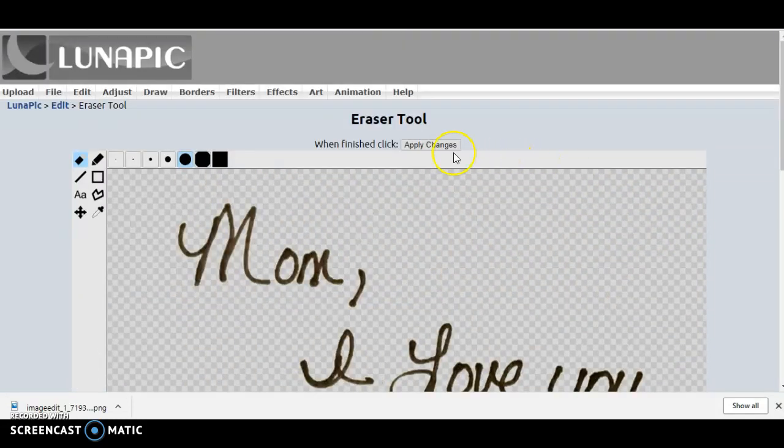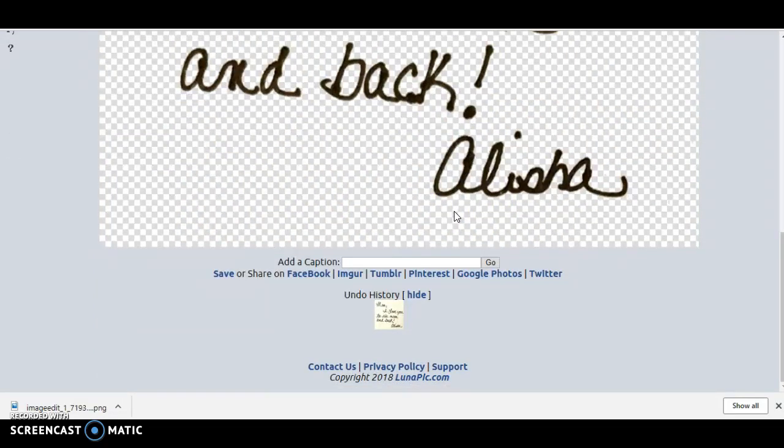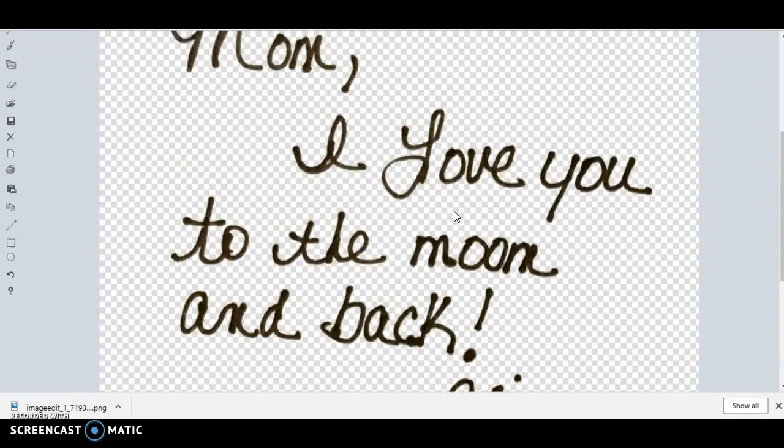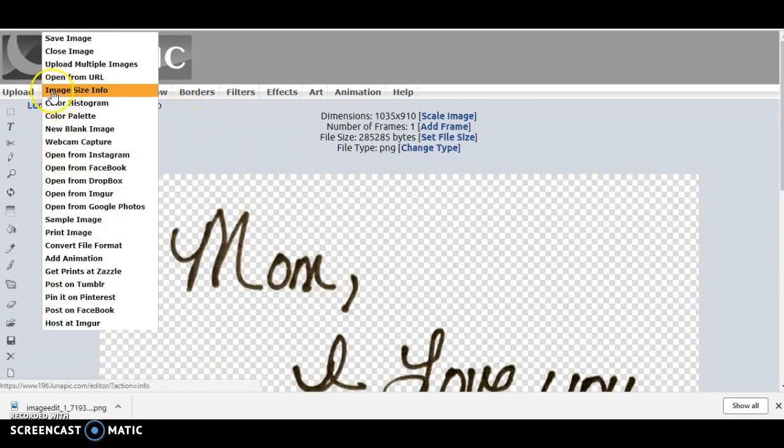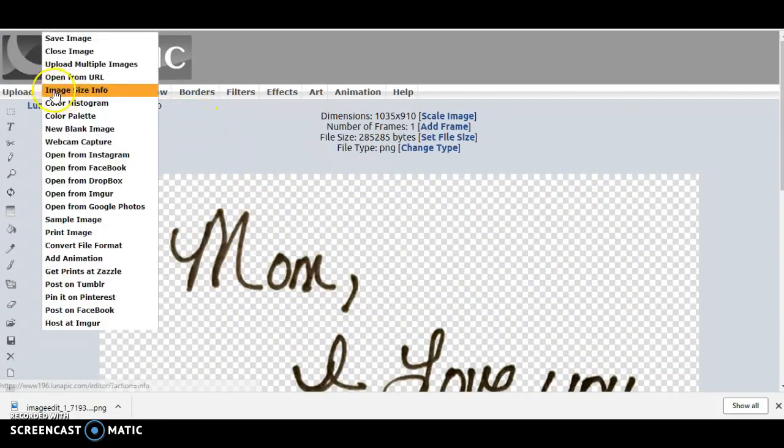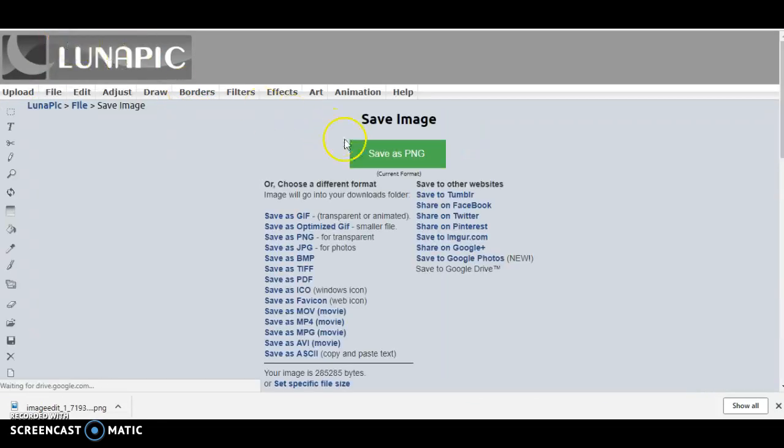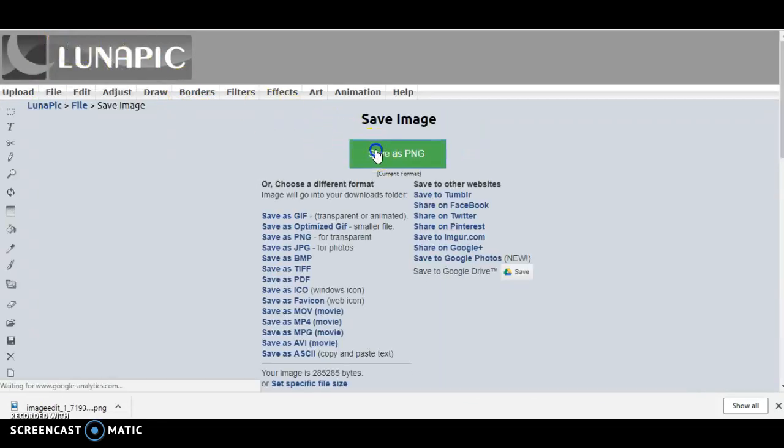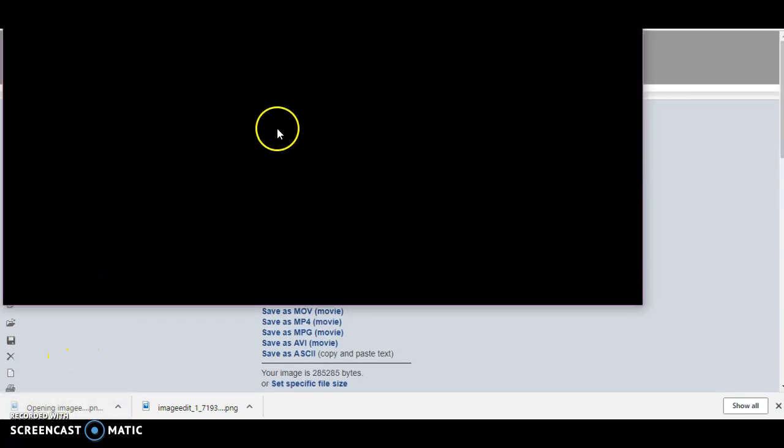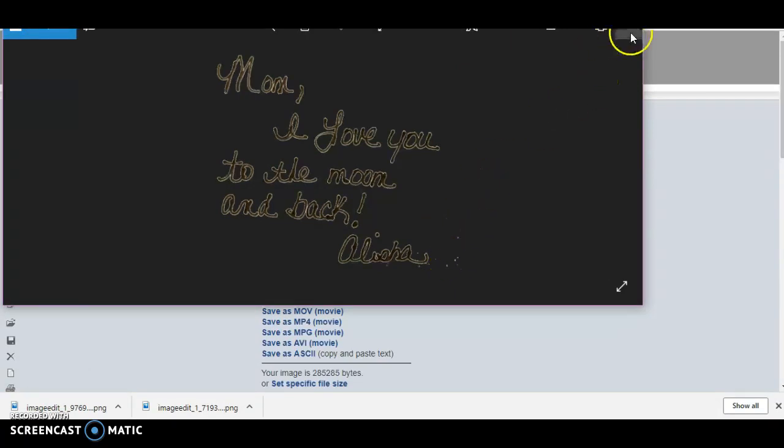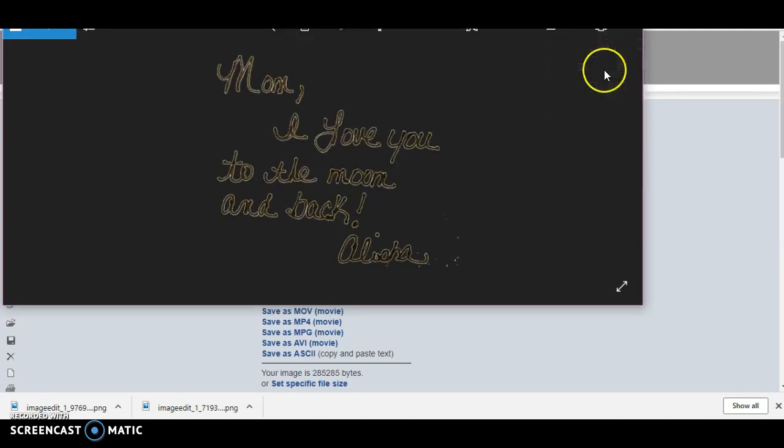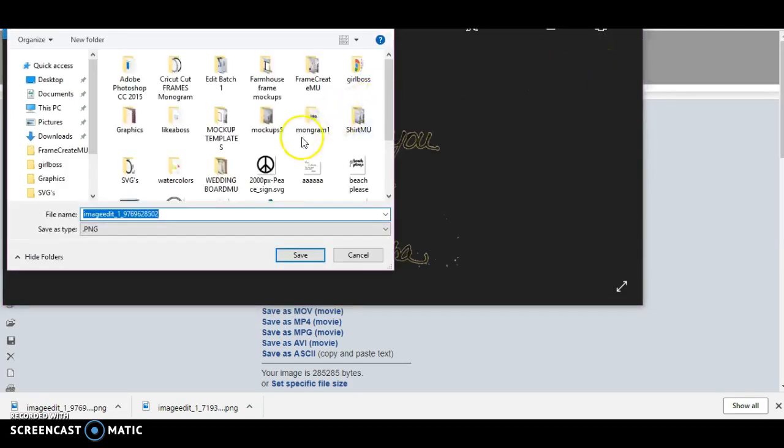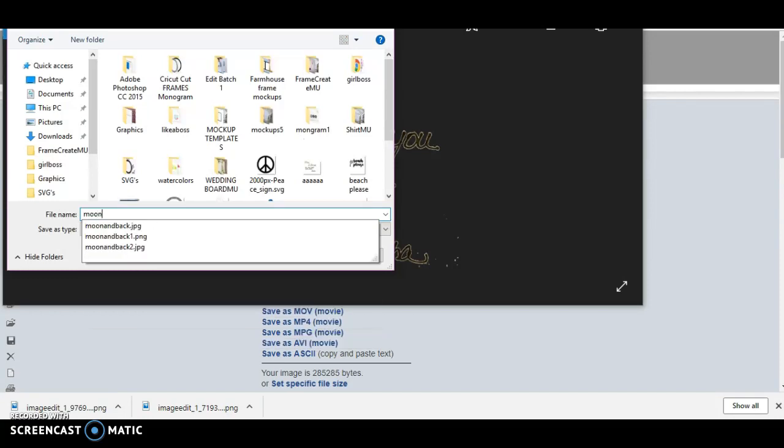Okay, so we're going to click apply changes and now this is our PNG file. We are going to save this image and we're going to save as a PNG. And it's going to throw it down here at the bottom and you can tell there were still a few little speckles on there, but for the purpose of this video to not make it so long, we're going to click save as and then I'm just going to type moon.png and we'll save it to our desktop.